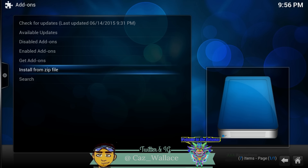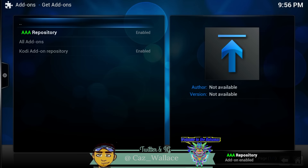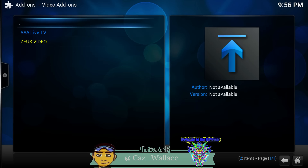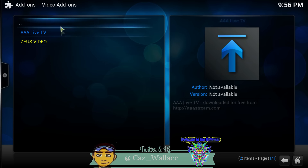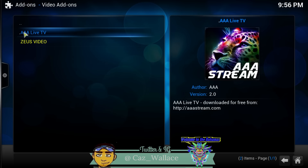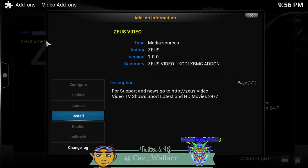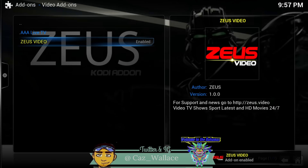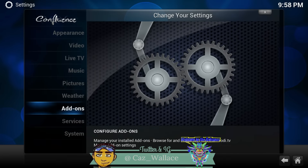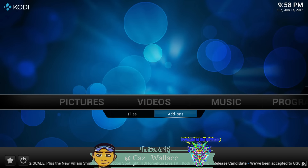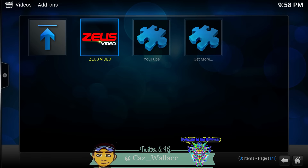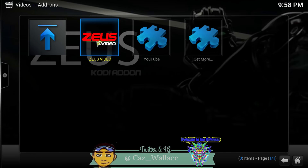So triple-A repository — go to Get Add-ons, then go to the triple-A play repository, then Video Add-on. You'll see what most of you already have, called triple-A Live TV, but you want to install the ZOOF video — that is the replacement for triple-A Live TV. I assume they changed the name since it's in their repository. Go to Video Add-ons and then go into ZOOF video, not ZOOF TV.